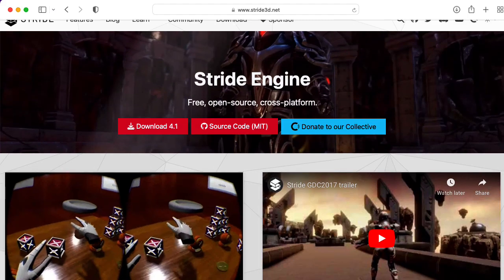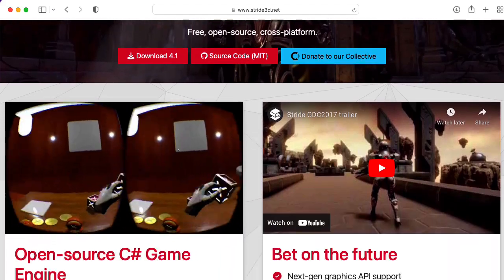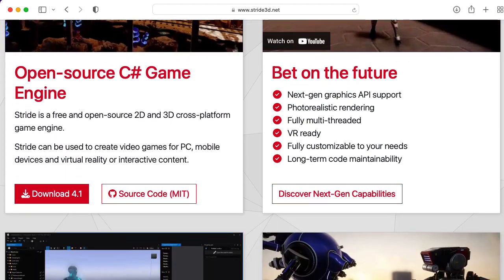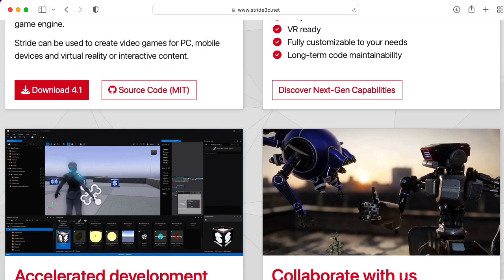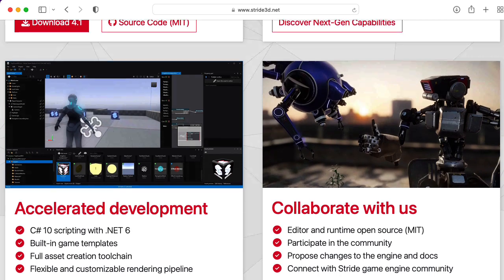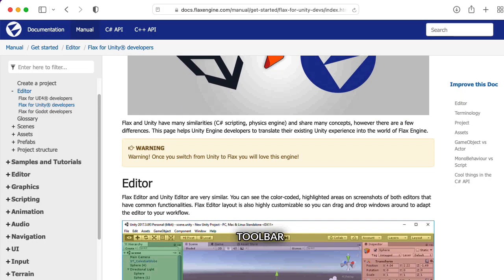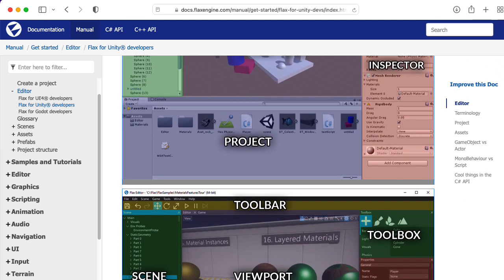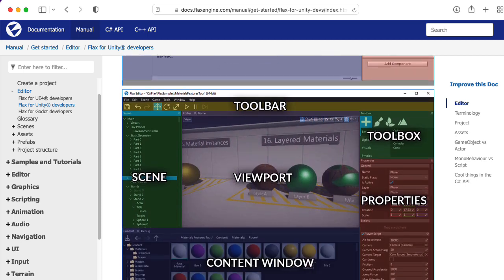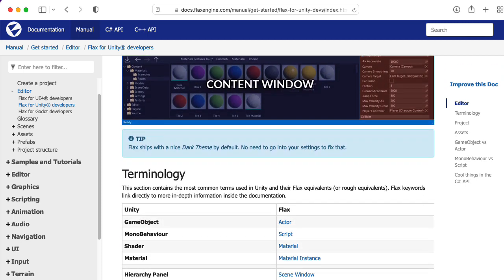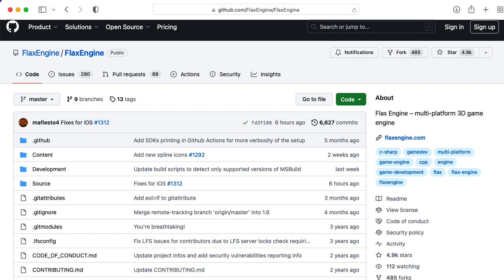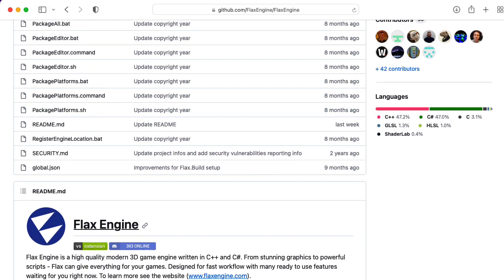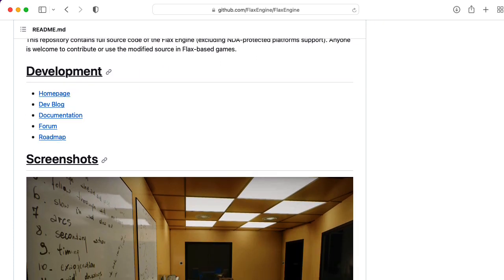The Stride engine is a free and open source engine that caught my eye because it seemed particularly Unity-like. Unfortunately, the editor seems to only be available on Windows, and I'm a big Mac fan. The Flax engine caught my eye as being another Unity-like engine, and unlike the Stride engine, it's available for Windows, Mac, and Linux. Although it's not free and open source software the way Godot is, it is a source-available engine. In that sense, it's like Unreal and not like Unity.